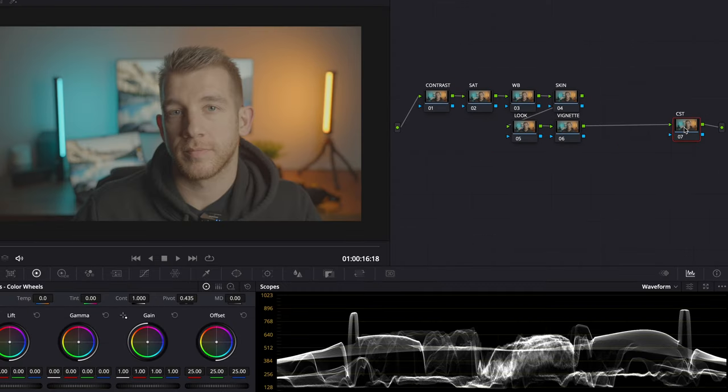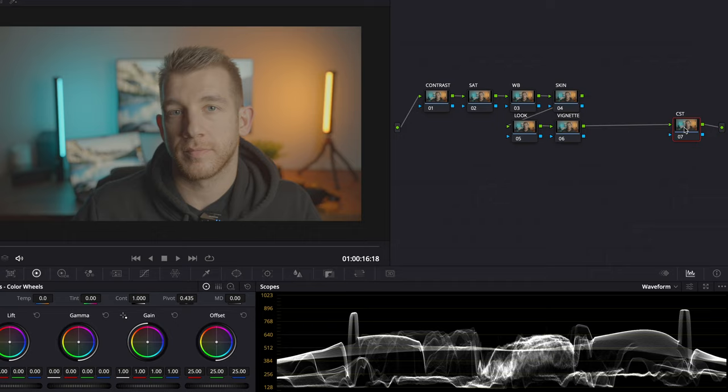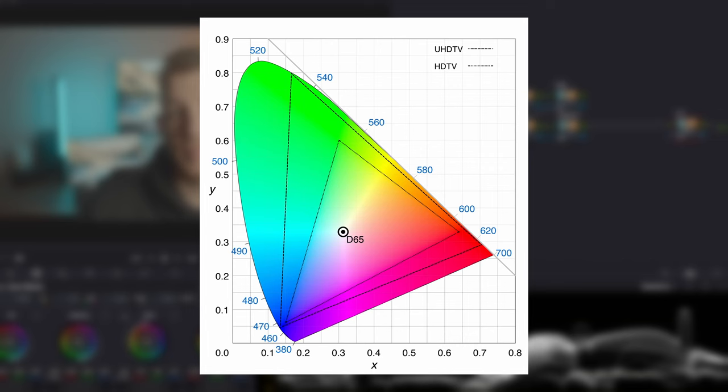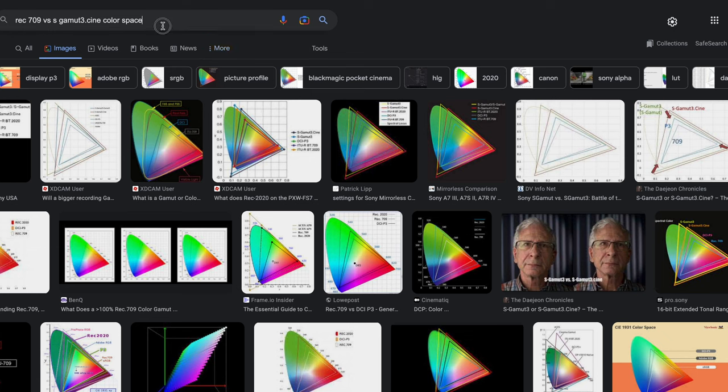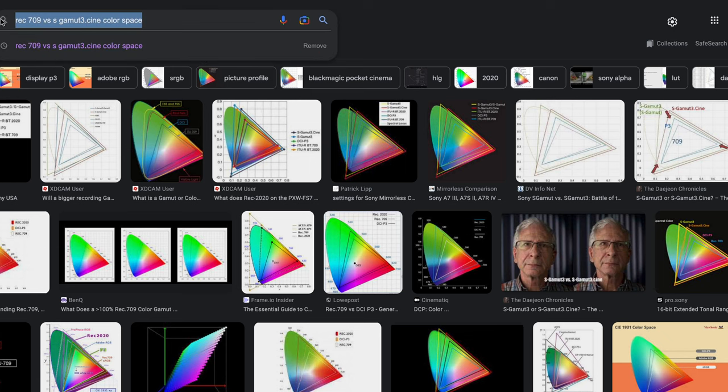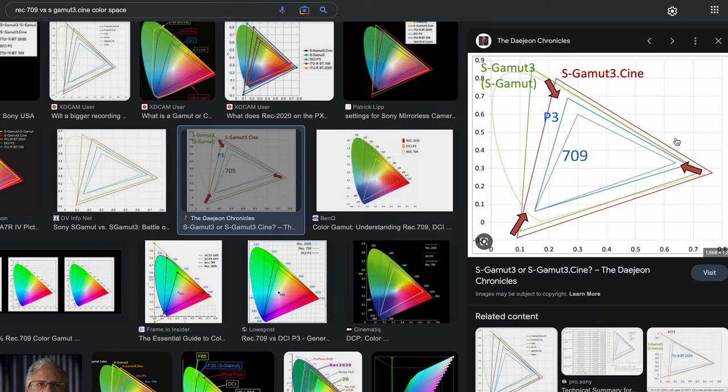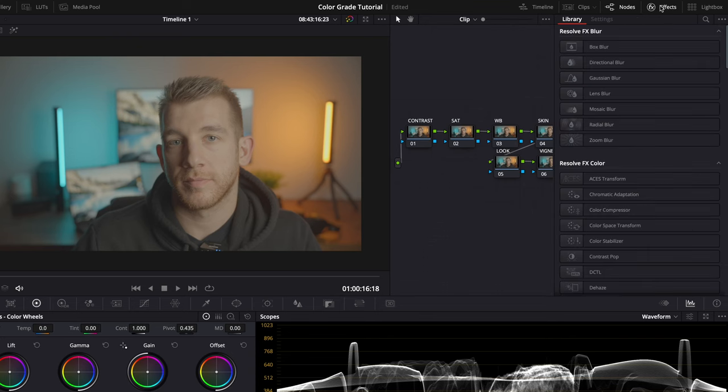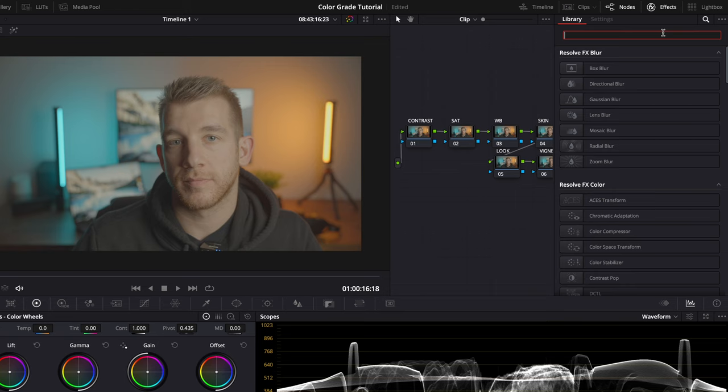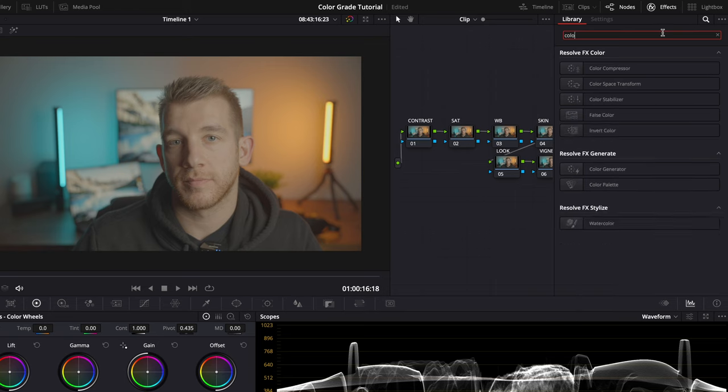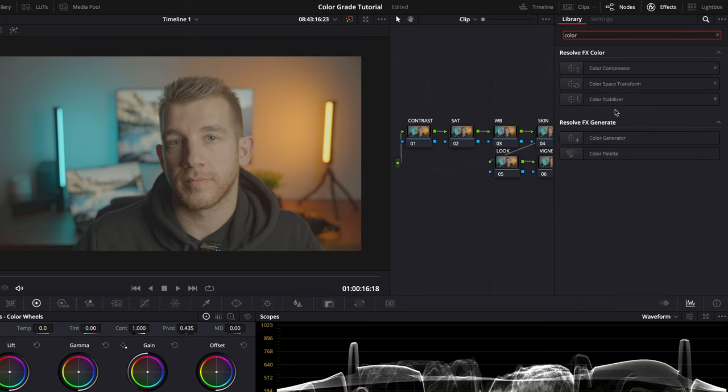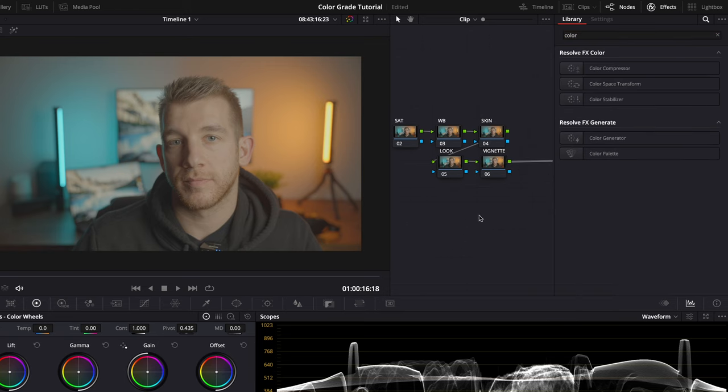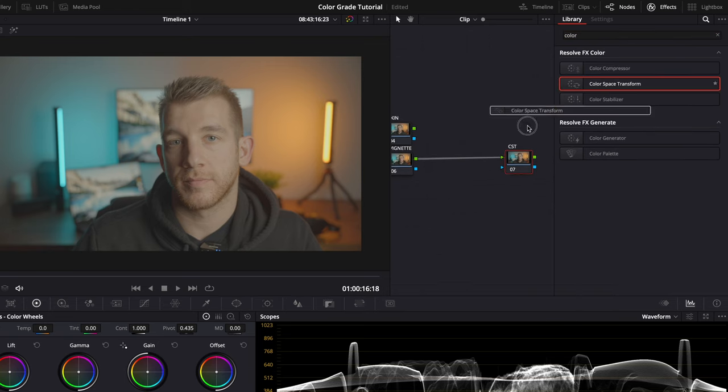The first node I'll complete is actually the last node and that is my conversion node. The reason why it is at the end of the node flow and not the beginning is because of how gammas and color spaces work. Without going into too much detail, you get more colors to work with in the correction and grading process if you put the conversion at the end and not at the beginning. So to set this conversion I'll open up effects and search for color space transform. Once I find it I'll drag that onto my node.